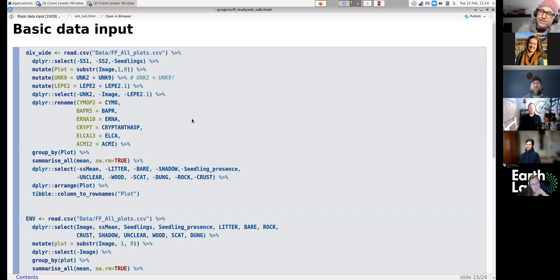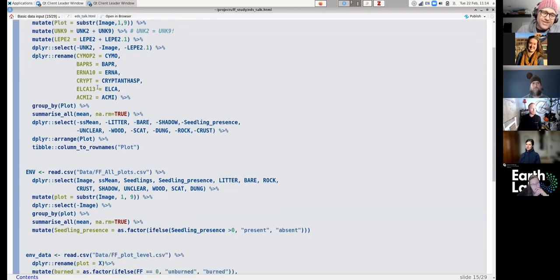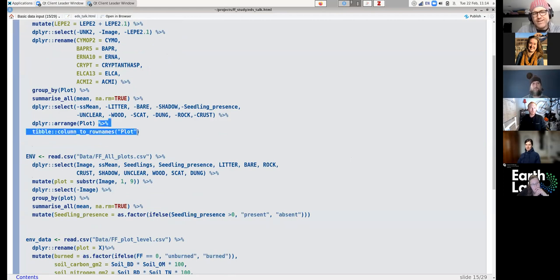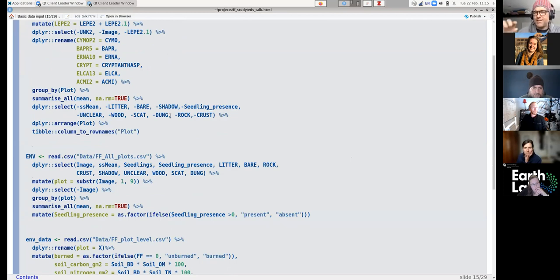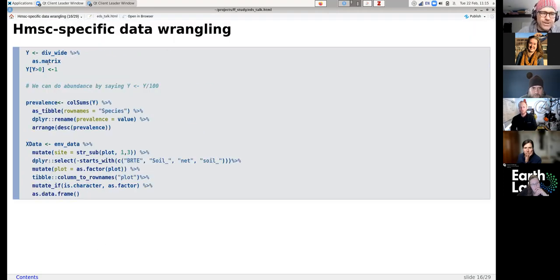Now we'll run through the workflow. This involves a bunch of data wrangling because I collected some messy data, so don't pay too much attention. The key detail with the data wrangling is that it wants site identification as row names rather than as a column named 'plot.' Rows should have site IDs and all columns should be species names. Same deal with the environmental data.